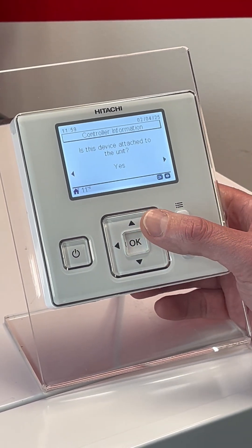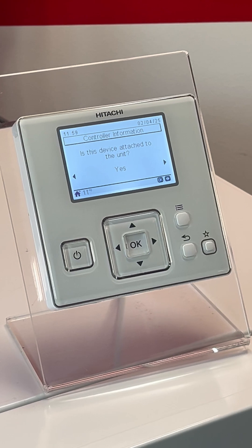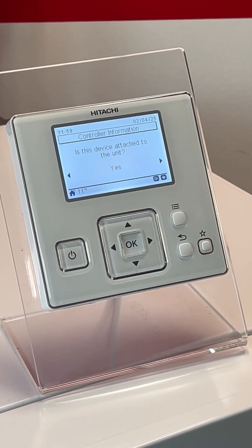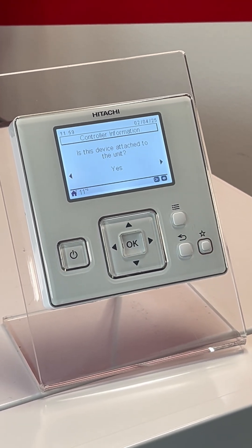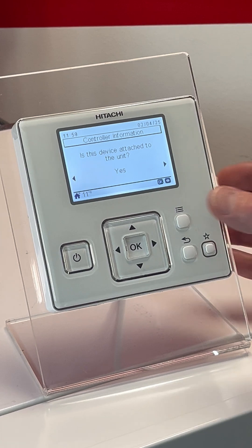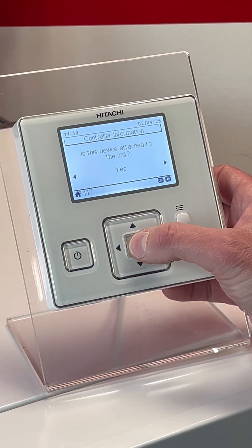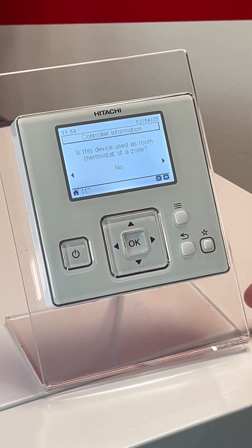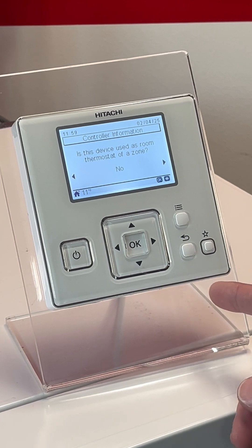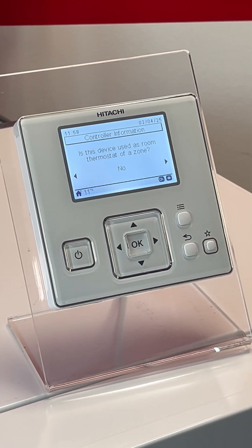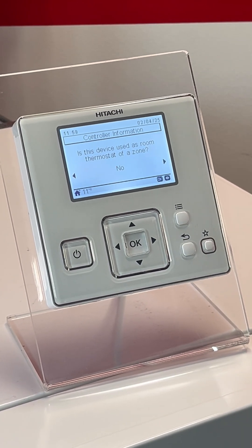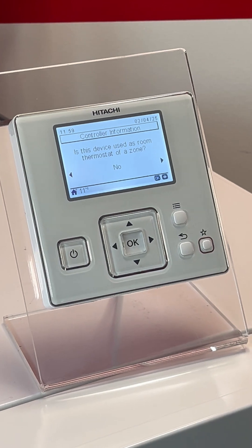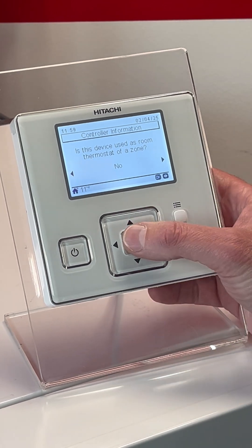Is the device attached to the unit? If it's connected to the heat pump directly, yes. The only time you would select no is if it was being used as a separate room thermostat for a different zone. Is the device used as a room thermostat? This controller has a thermistor in the bottom, so it can be used as a thermostat, but these systems can also be used with third party controls. We're going to say no for the moment.